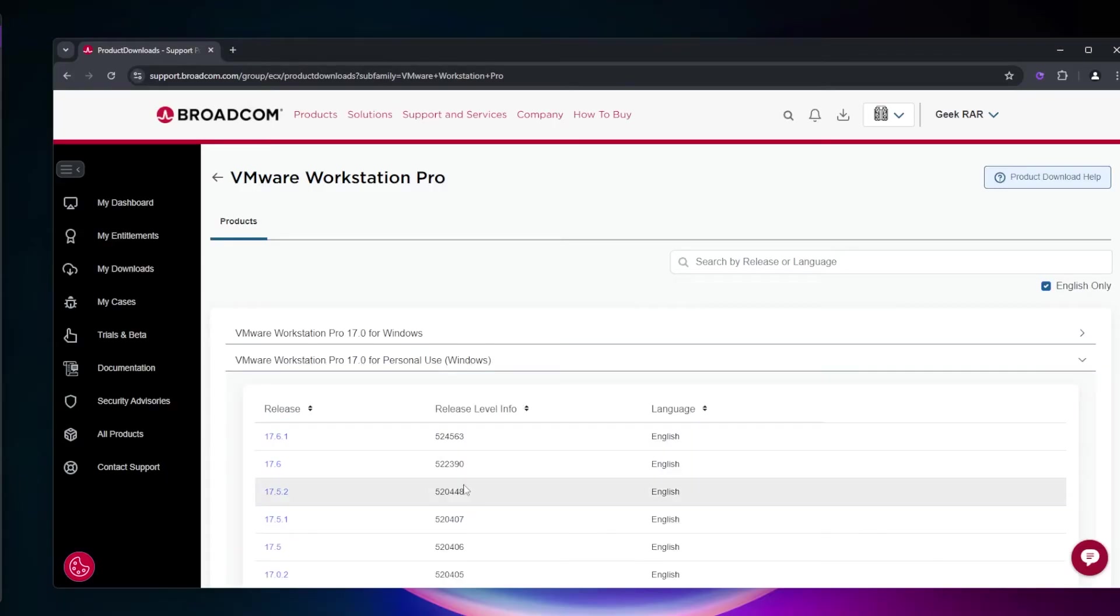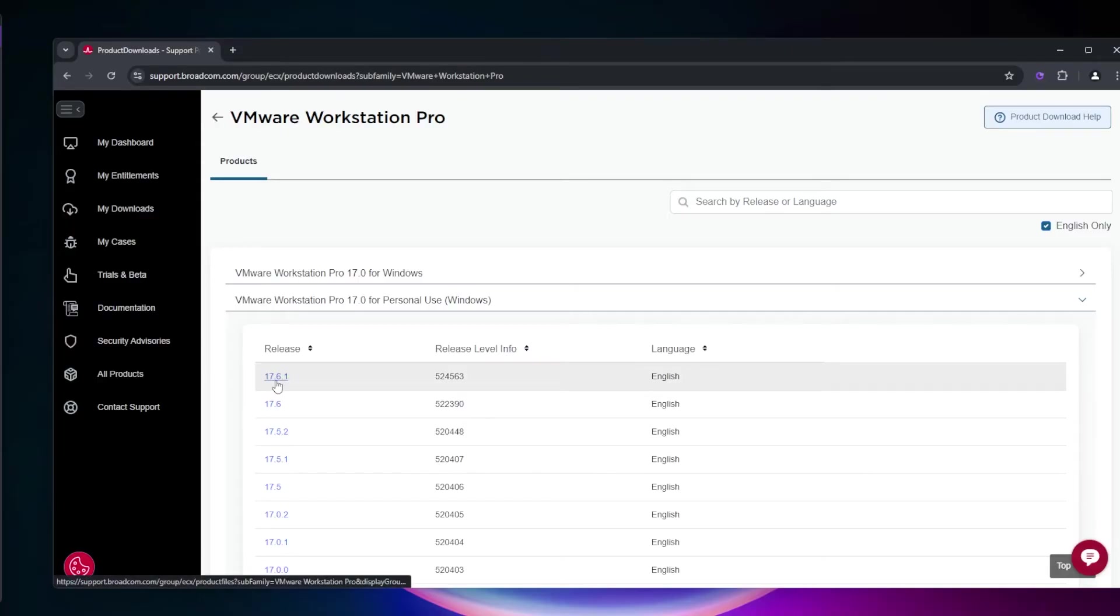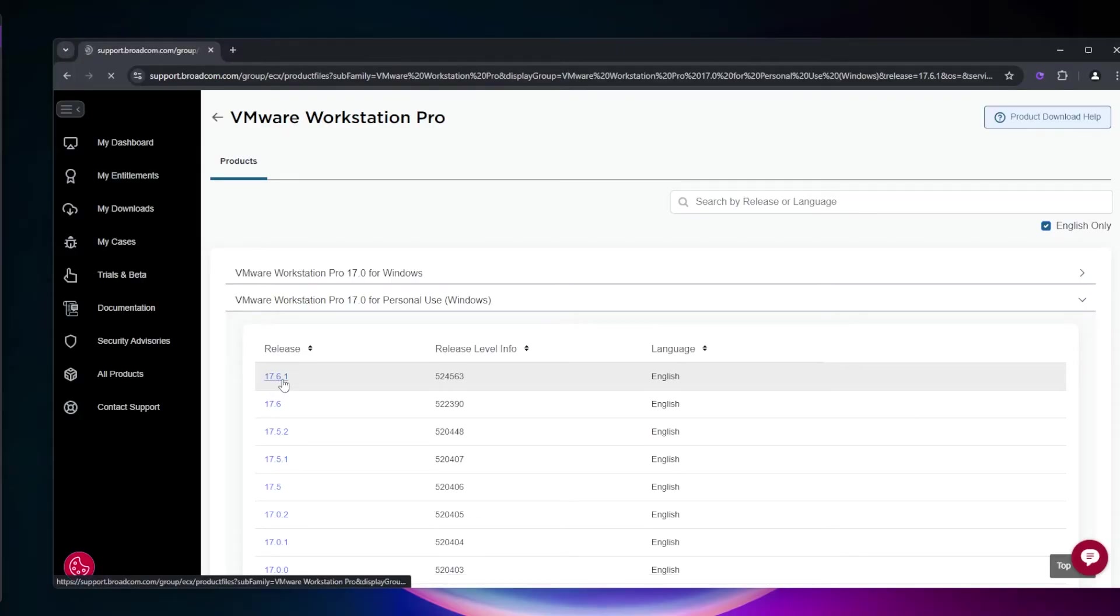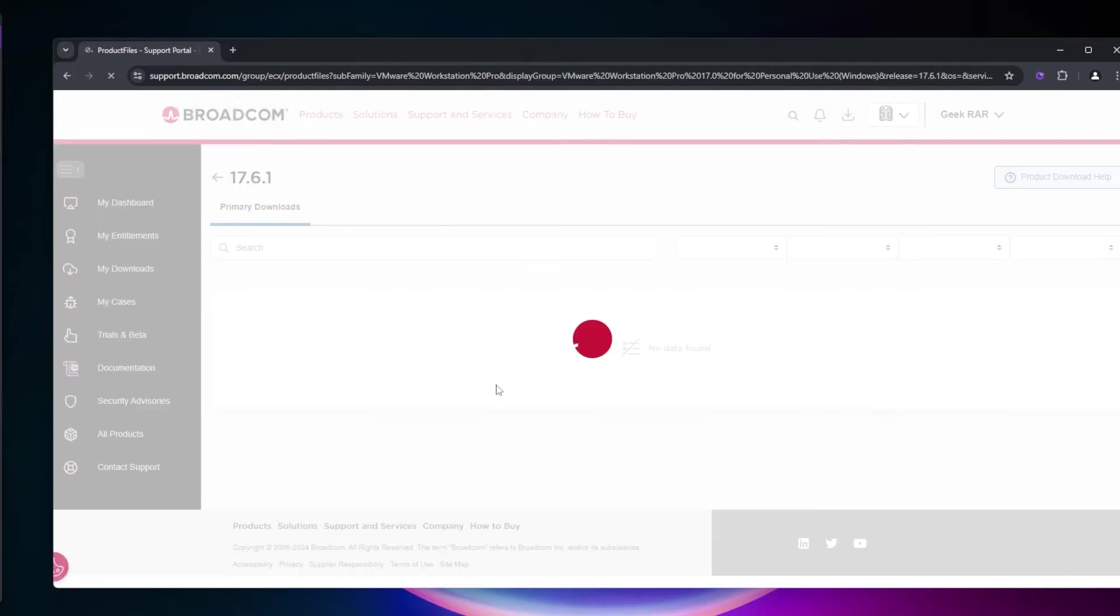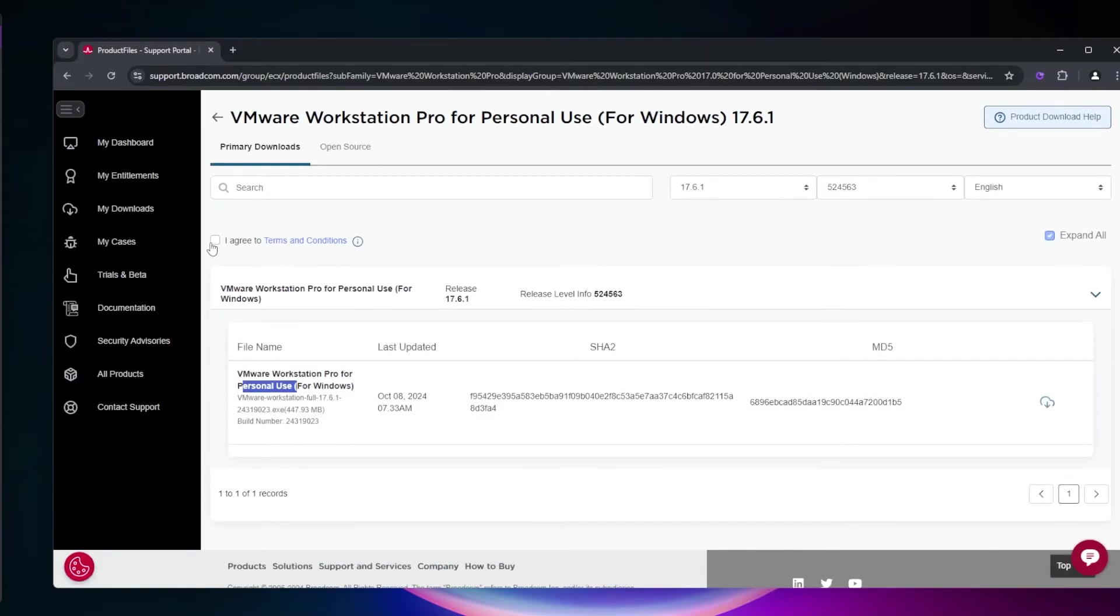Select that option and download the latest version, which is VMware Workstation Pro 17.6.1. Click on the link to navigate to the cloud download page.